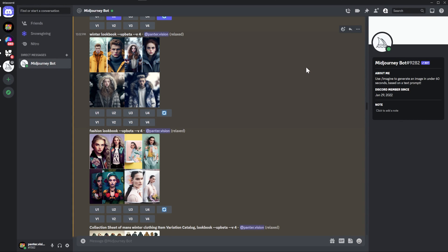Hey, what's going on? This is Rob from Panther. Today we're going to take a look at some fashion and style mood boards in Midjourney.